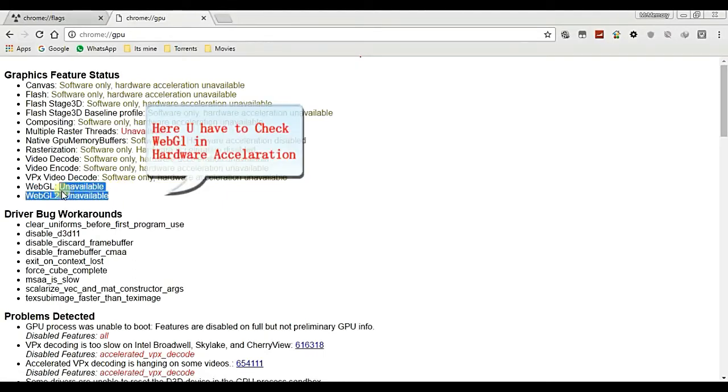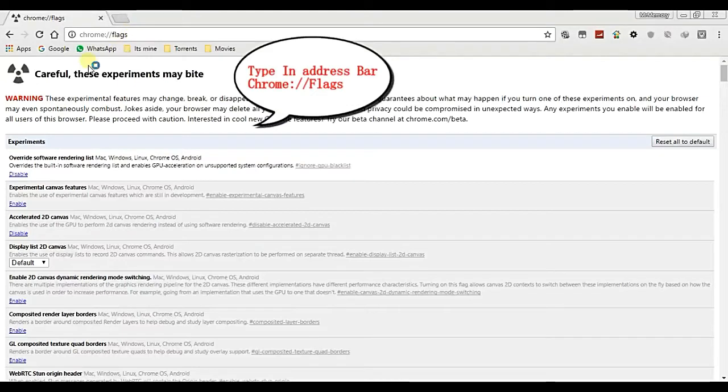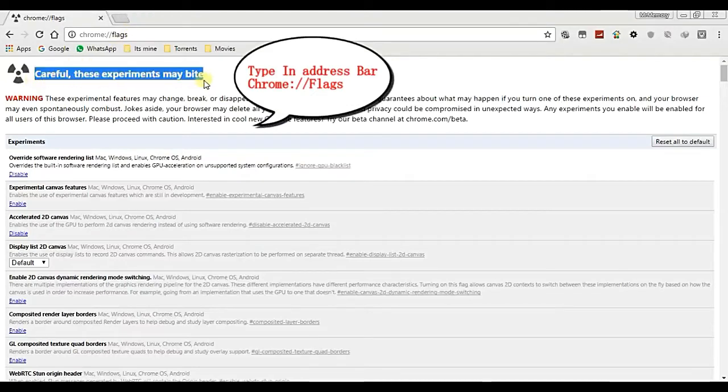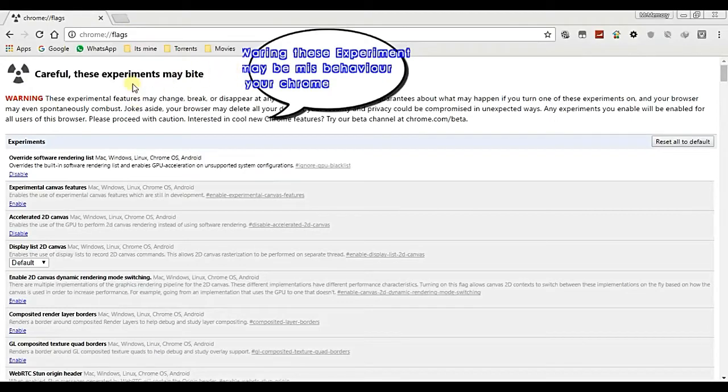In that video the voice was not clear, so many people asked me to remake it with clear voice. First, you have to go to Chrome and type chrome colon slash slash GPU, then you can check the hardware.